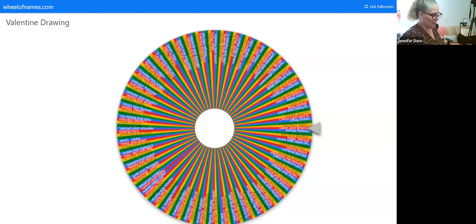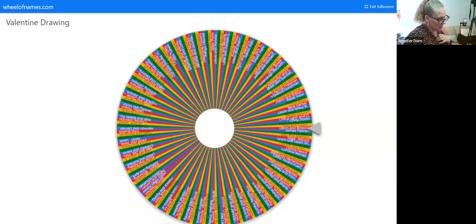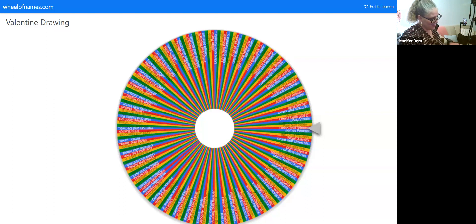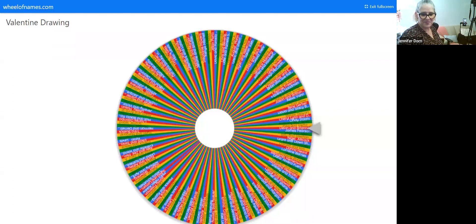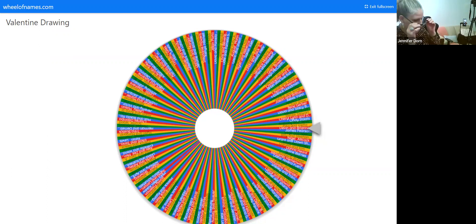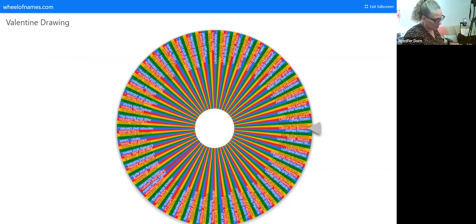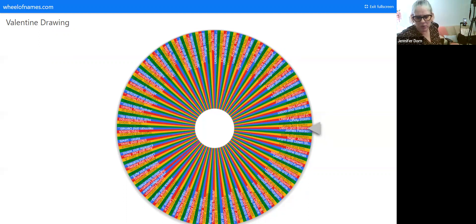Before you start, you gotta tell them about Valentine's. Talk a little bit about Valentine's and then greet everybody, and then we're gonna do the drawing for Valentine's. Just greet everybody a happy Valentine's and this is like an appreciation for our clients. Just a short intro and then we'll do the drawing.